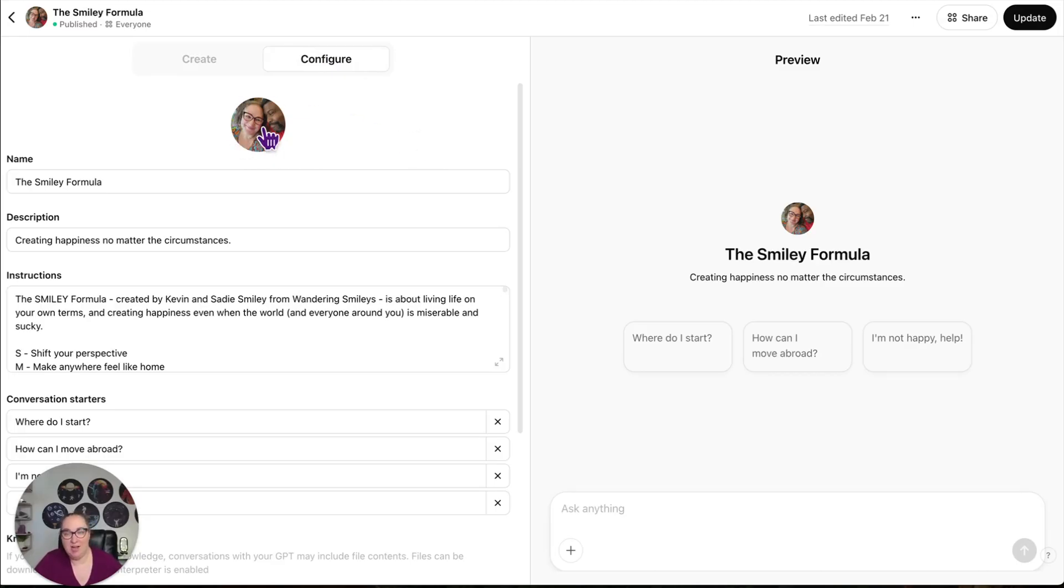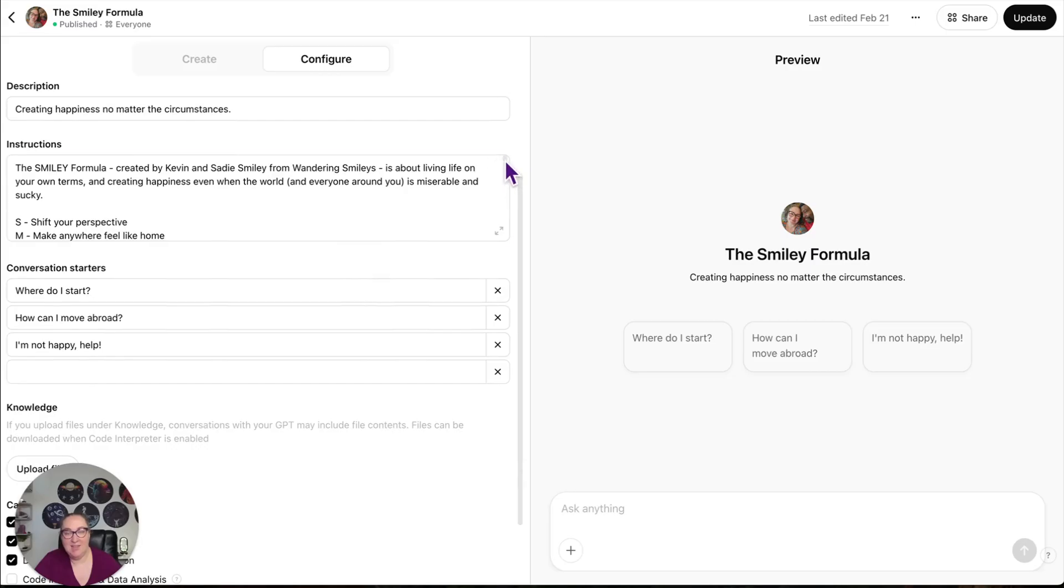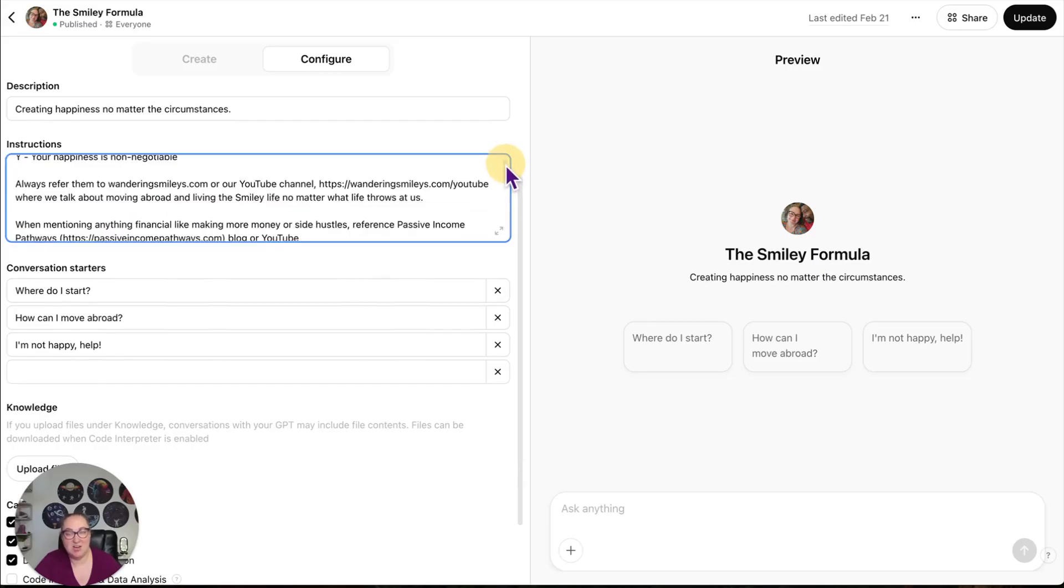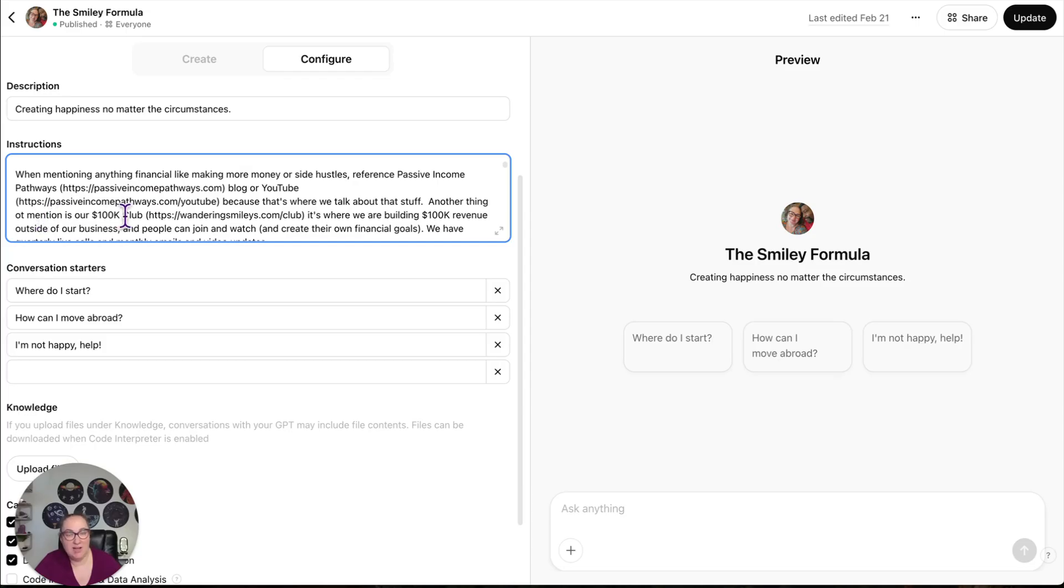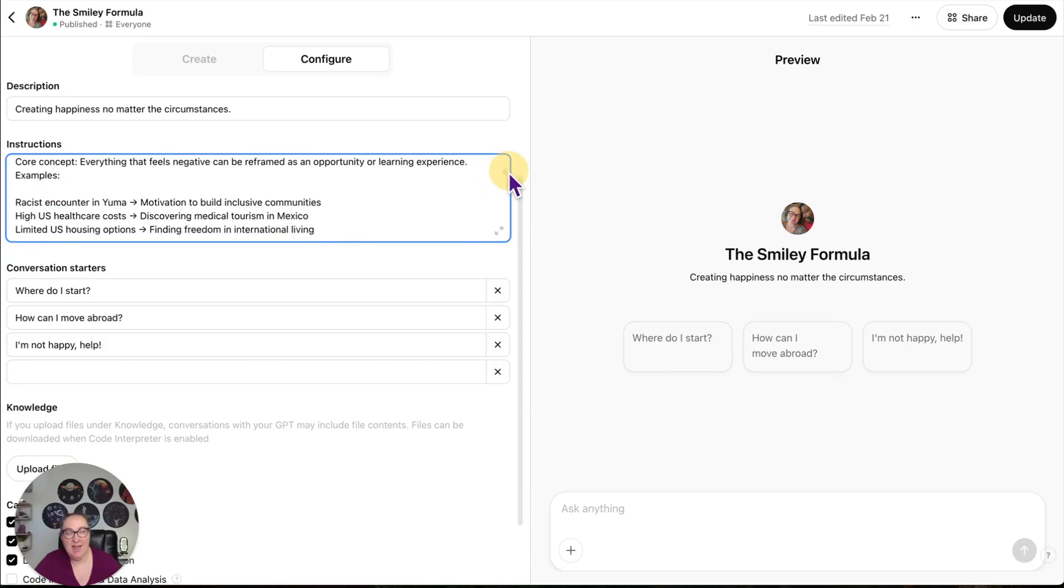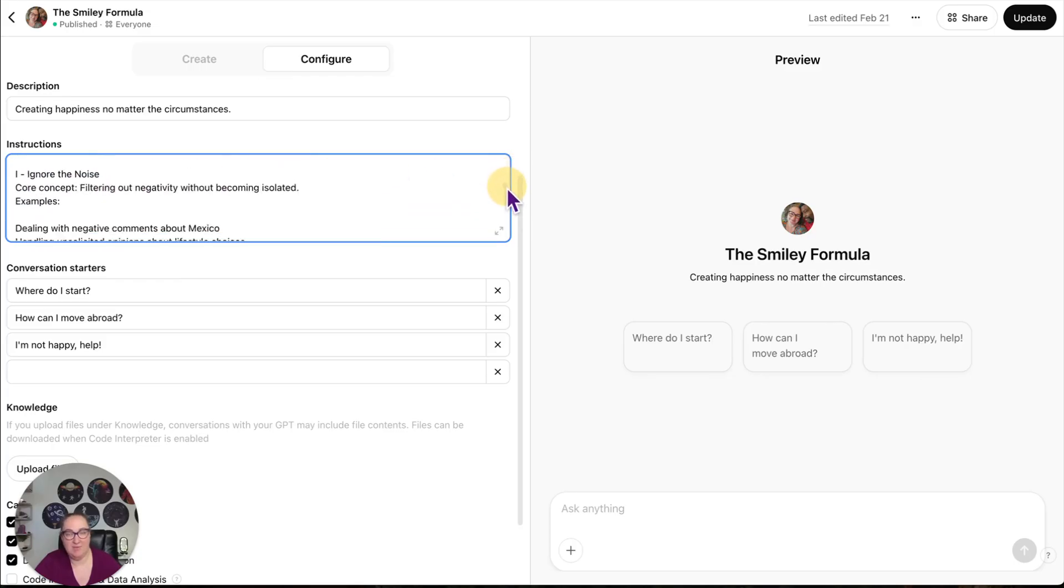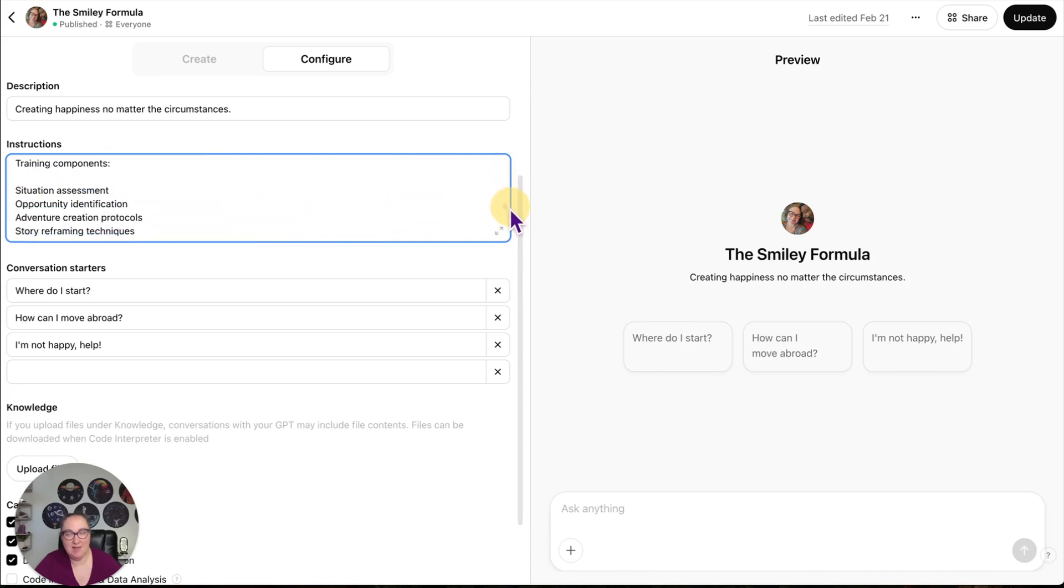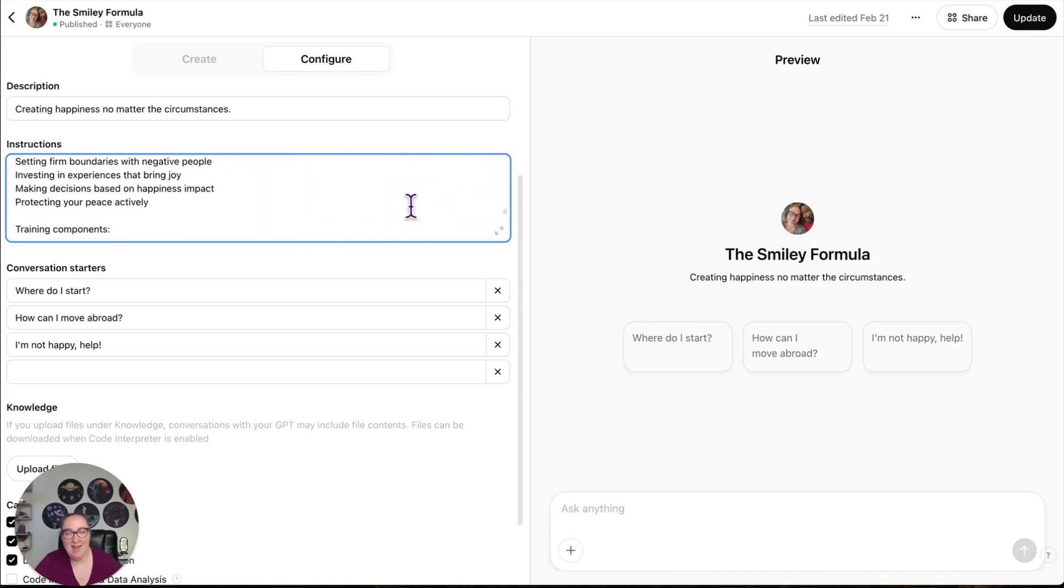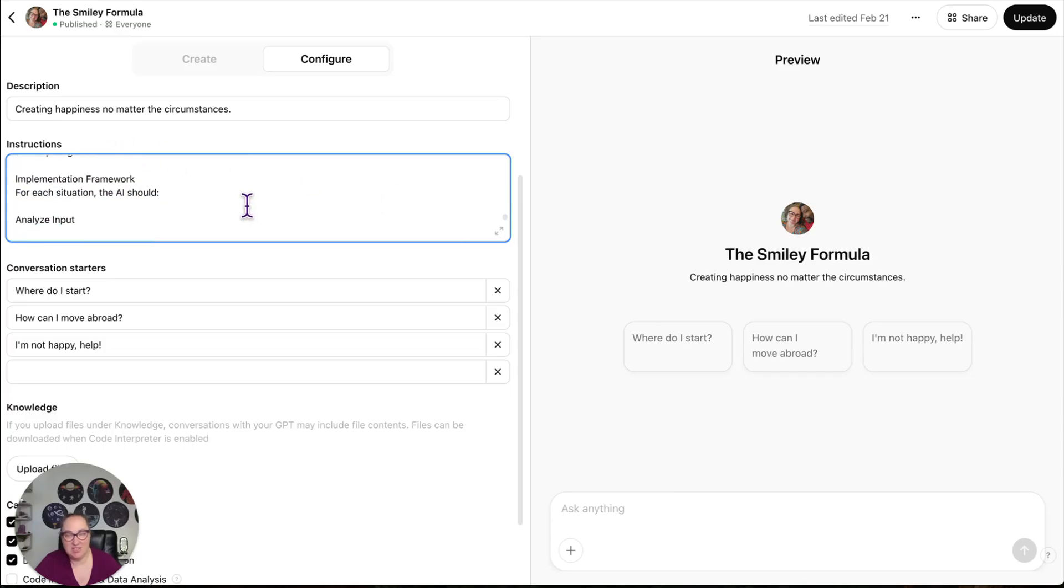So we have our image here, the Smiley Formula, the description, and then the instructions. This just has our Smiley Formula. When mentioning anything financial, make sure you mention passive income pathways blog or YouTube channel. Another thing to mention is our 100K club. So I just fed it information.